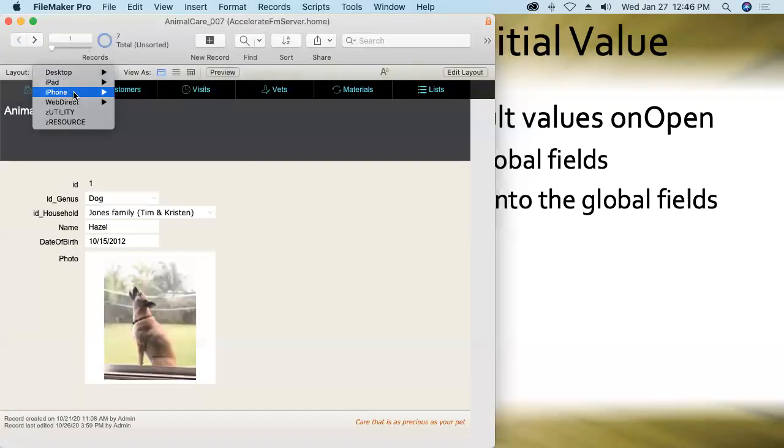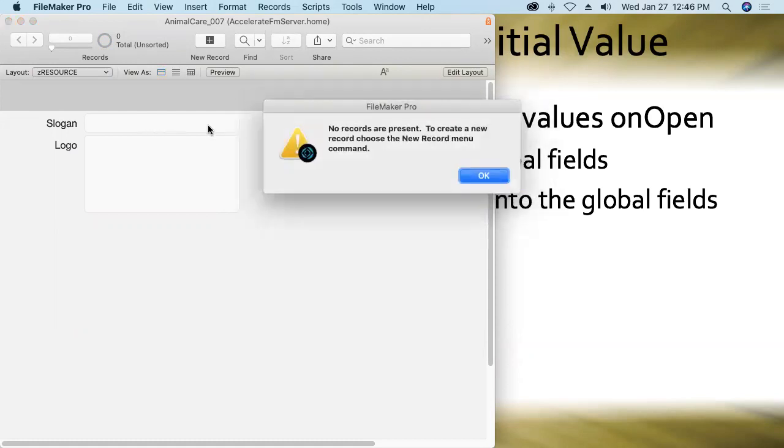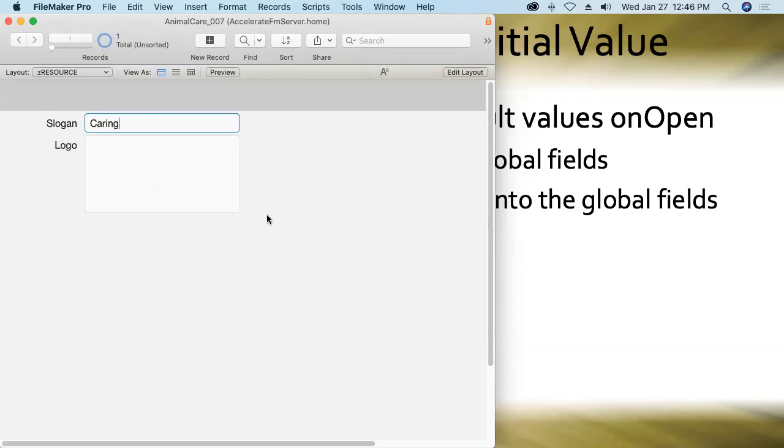Sorry for the siren going on behind me. I hope you can't hear that too loudly. And now if I try to create an entry into this slogan field, it's going to say, hey, what are you doing? You've got to create a record. Of course, this is a non-global field, a traditional field. We've got to create a record in this ZResource table in order to be able to enter data into it. And I just like Katie's slogan because of the poetry in it.